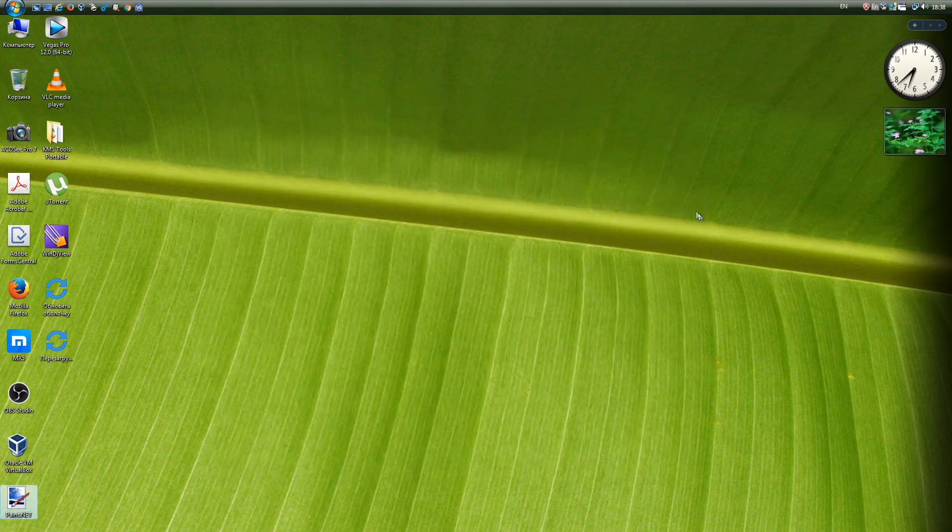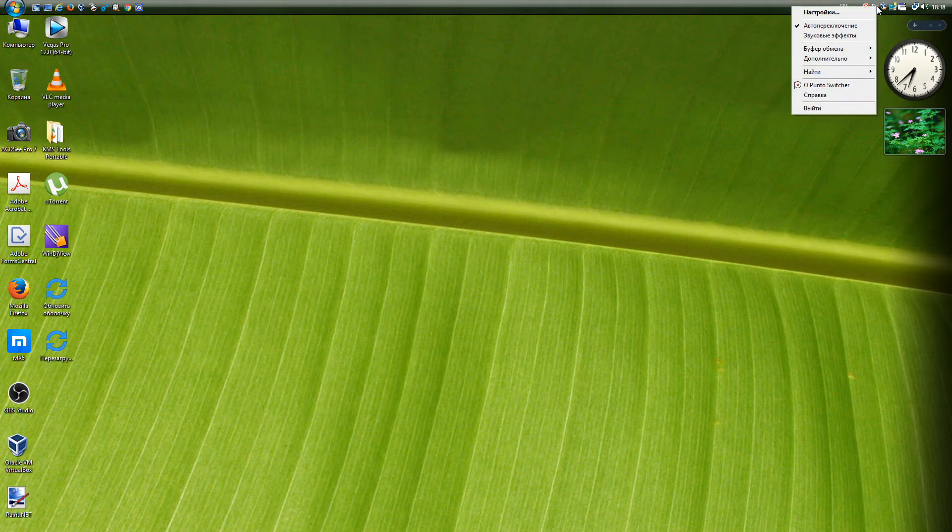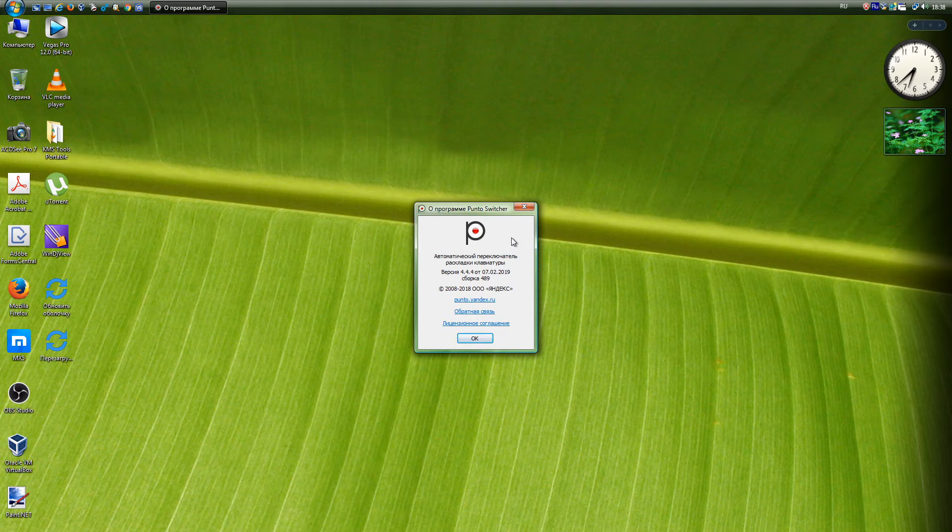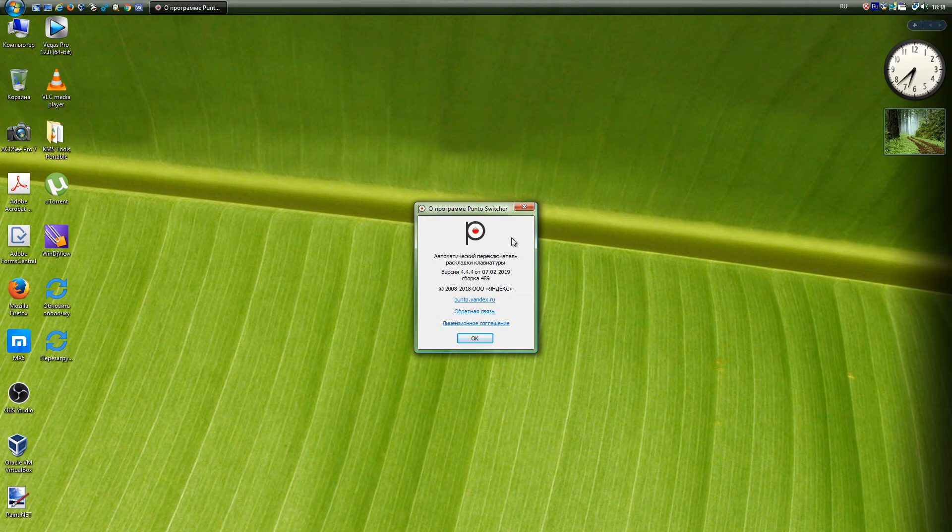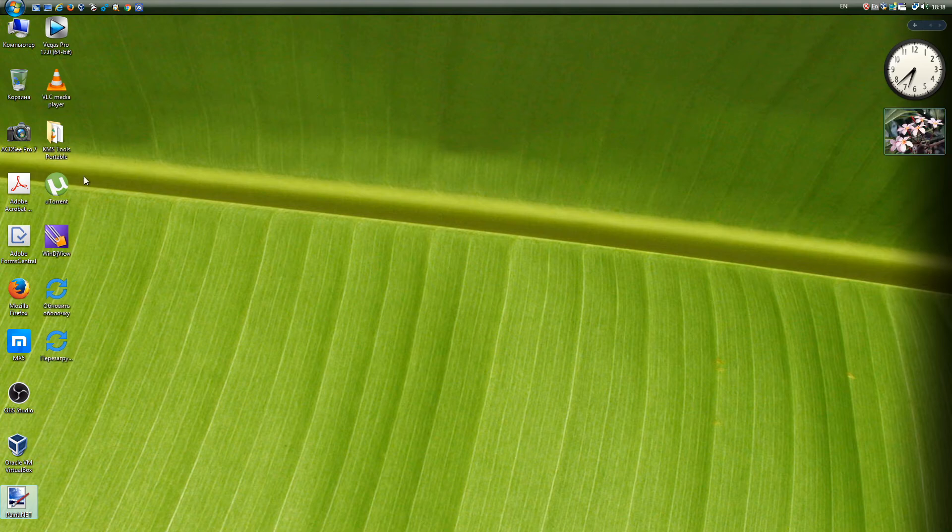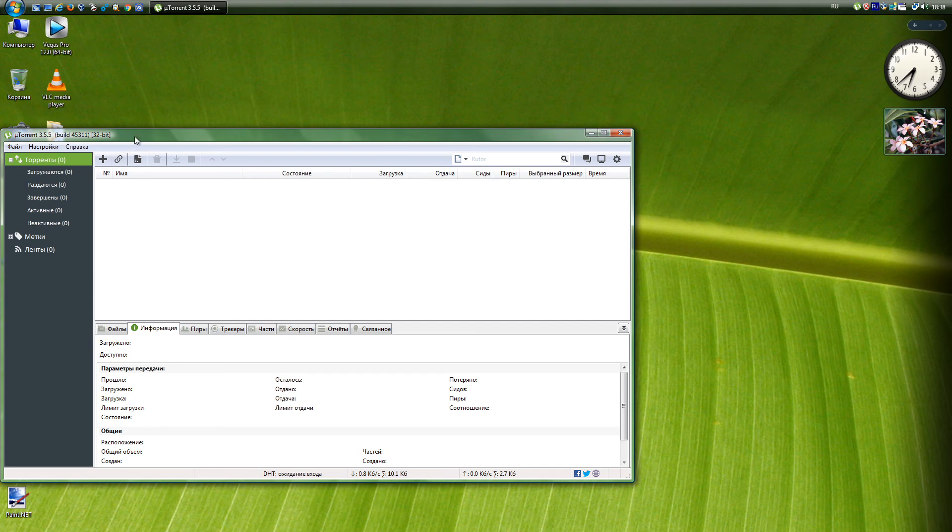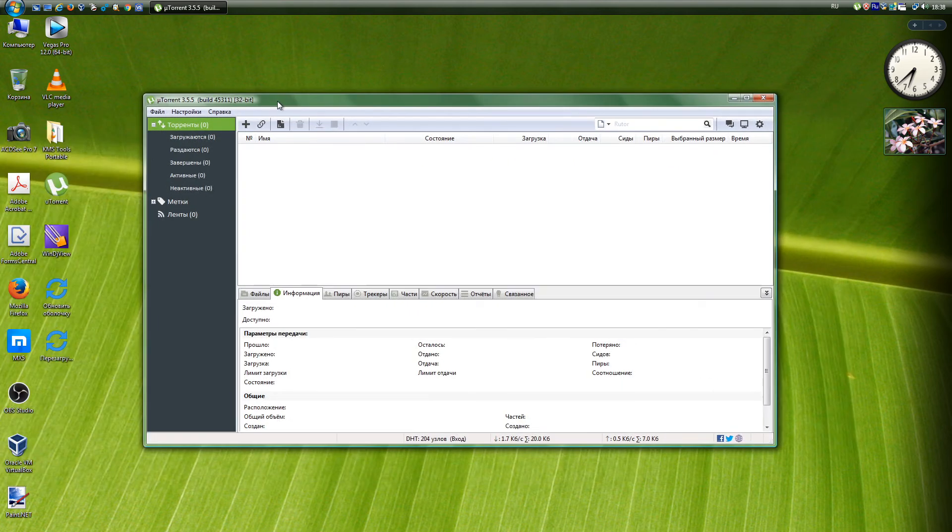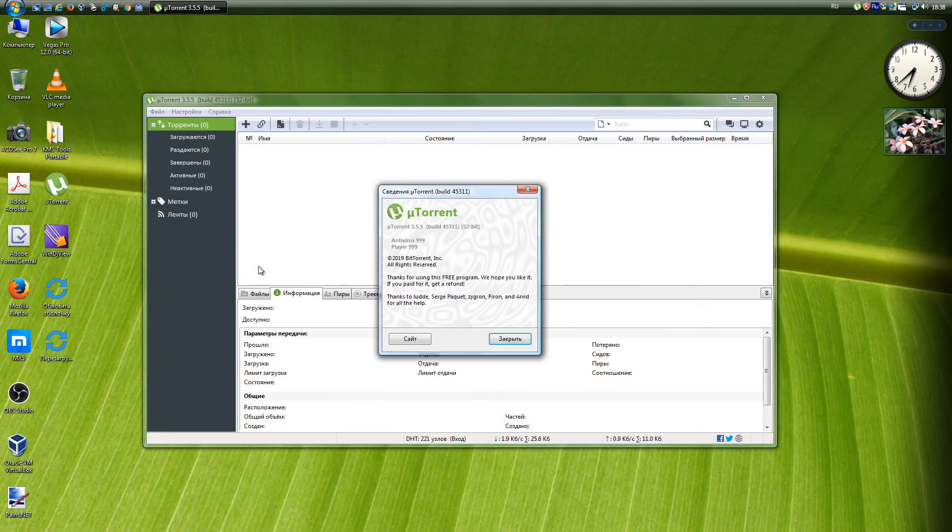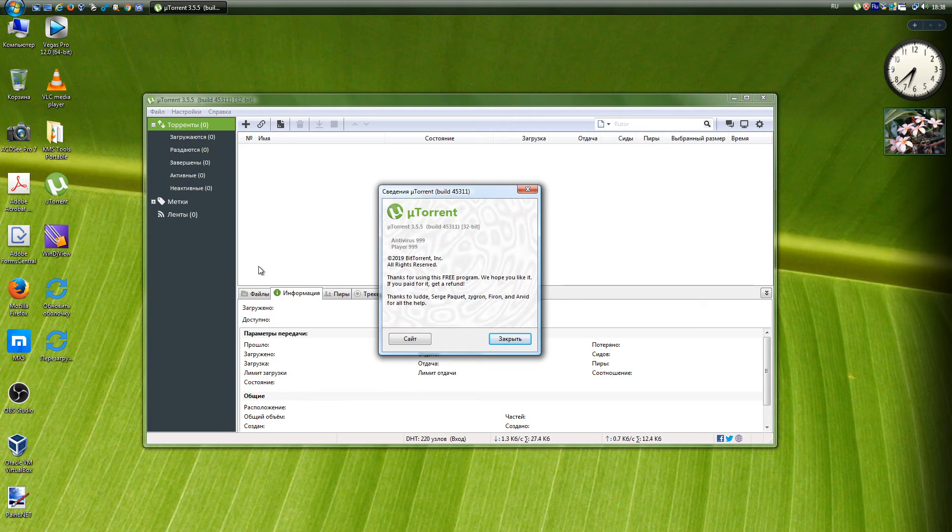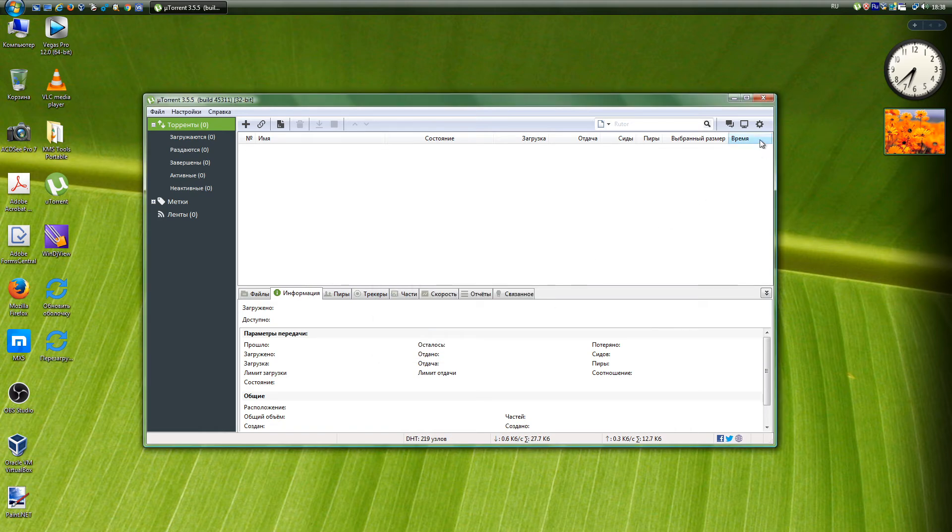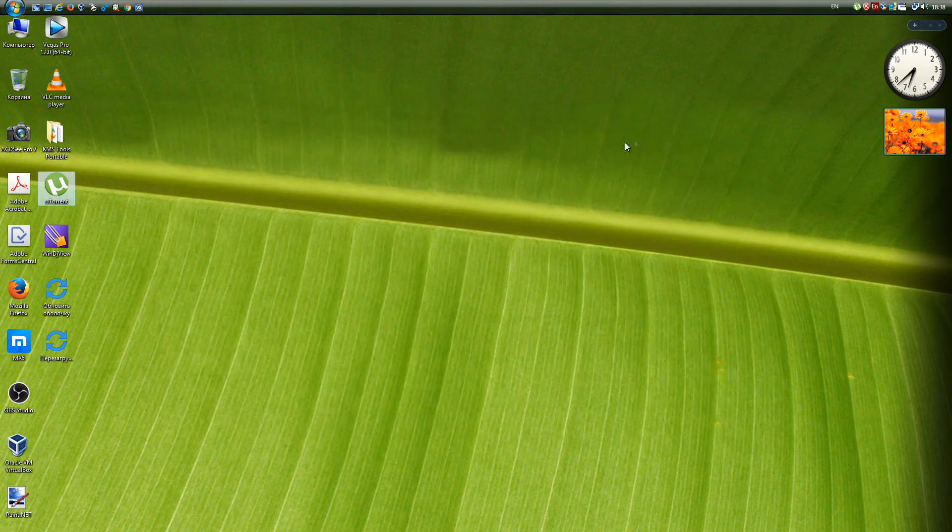Punto Switcher is a program to automatically switch between different keyboard layouts in Microsoft Windows and MacOS operating systems. All versions are supported, up to the latest 4.4.4.489. uTorrent, also MicroTorrent, BitTorrent client for Windows, MacOS, Linux, Web Interface, and Android, written in C++ and characterized by a small size and high speed with sufficiently large functionality. New versions of the program will not work. The latest working version is 3.5.5 build 45311.